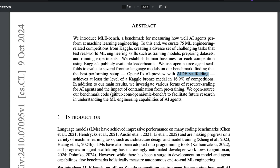With that context, OpenAI is claiming that their flagship model O1 Preview with AIDE scaffolding has managed to get a bronze medal in almost 17% of competitions. They've taken 75 competitions, and in roughly 16 out of 100, O1 Preview with AIDE scaffolding managed to get at least a bronze medal.